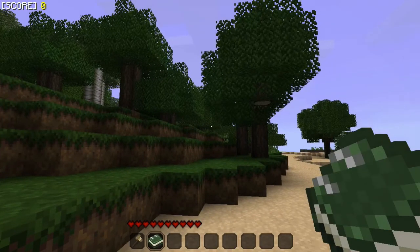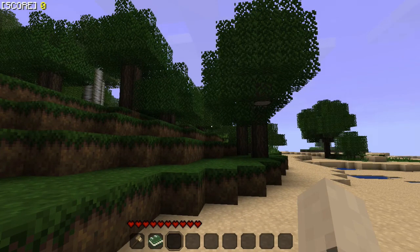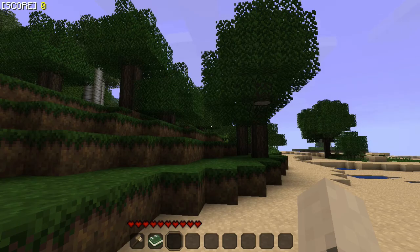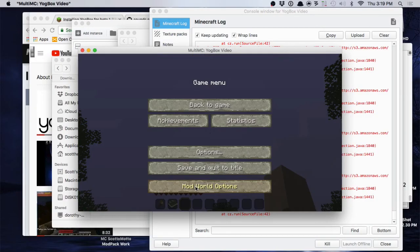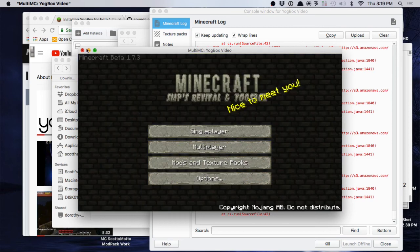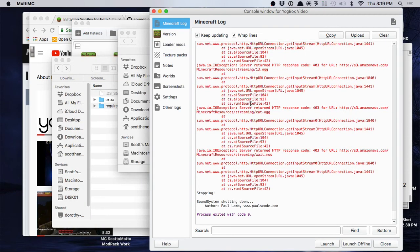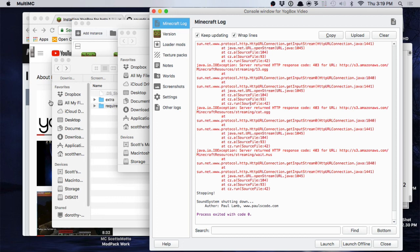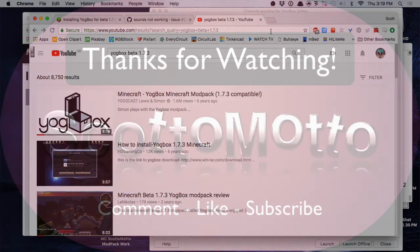But anyway guys, that's it. It's actually pretty simple to do and again you'll have to learn how to make your zip archives and stuff because you'll be doing that over and over again if you work with these old mods. Anyway, do leave a like, consider subscribing, and enjoy playing Beta 1.7.3 Yogbox. Anyway, this is Scuttlemodel, take care, have a great day, bye.